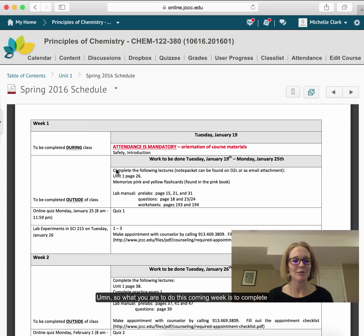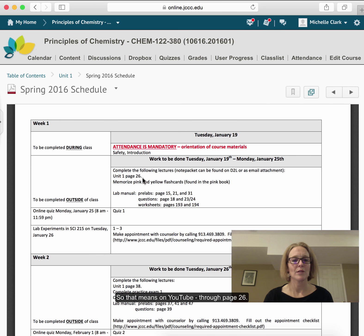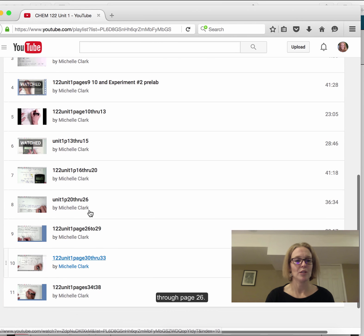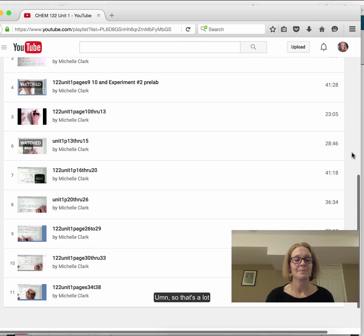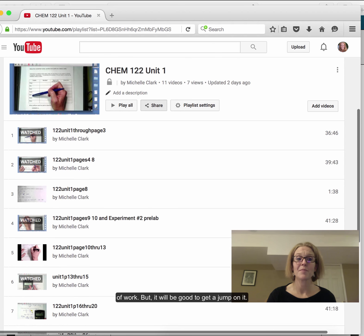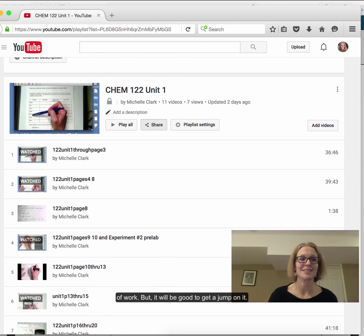What you are to do this coming week is to complete the following lectures: Unit 1 through page 26. That means on YouTube, you need to watch through page 26. That's a lot of work, but it will be good to get a jump on it and know where your problem areas are.